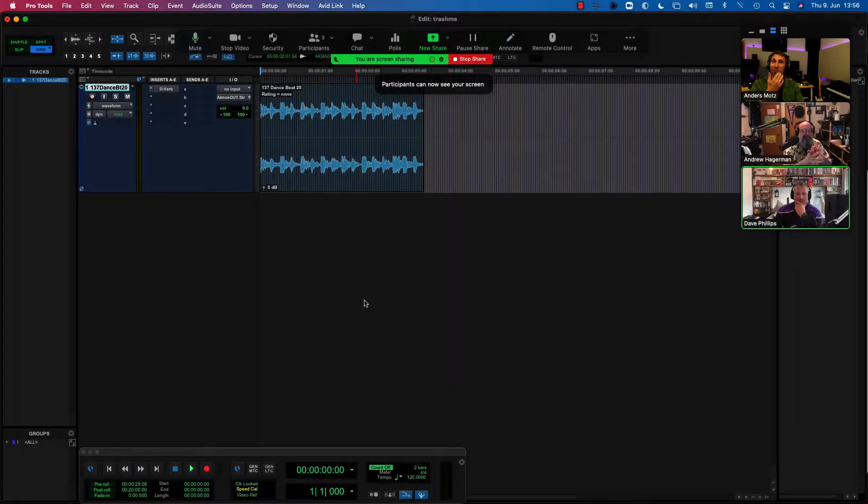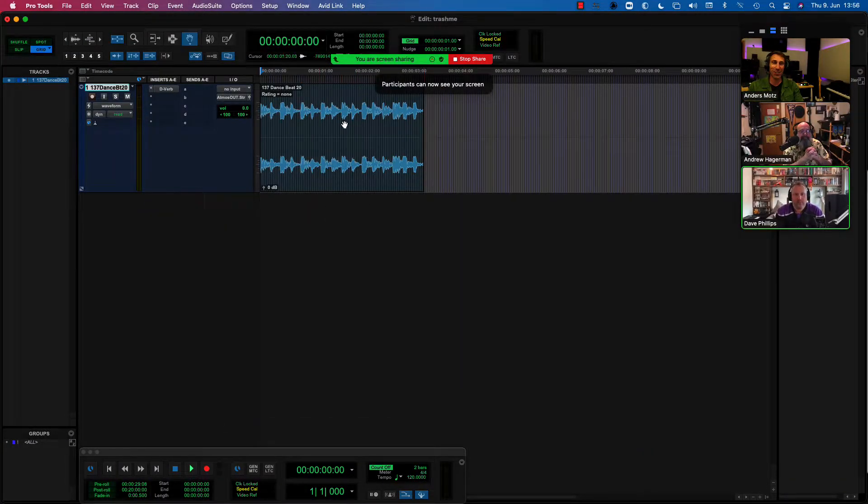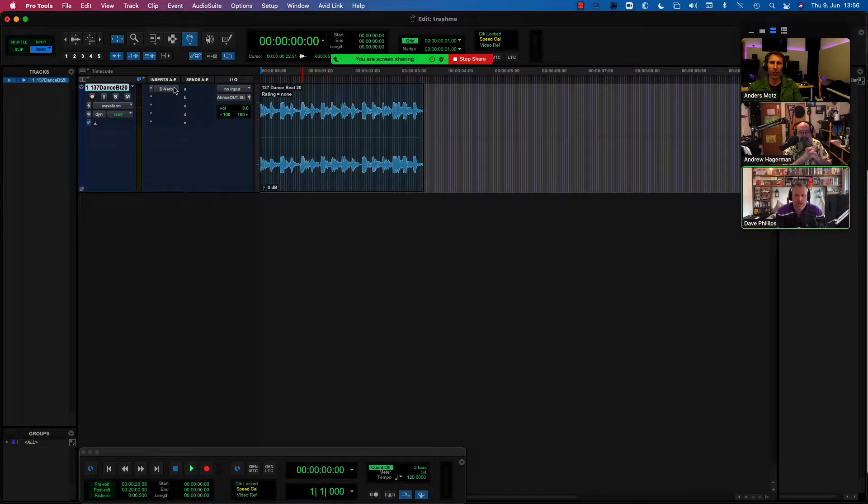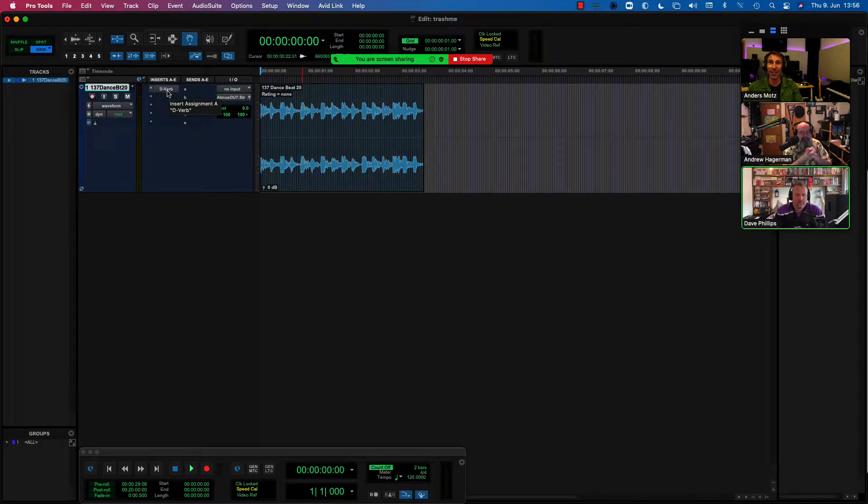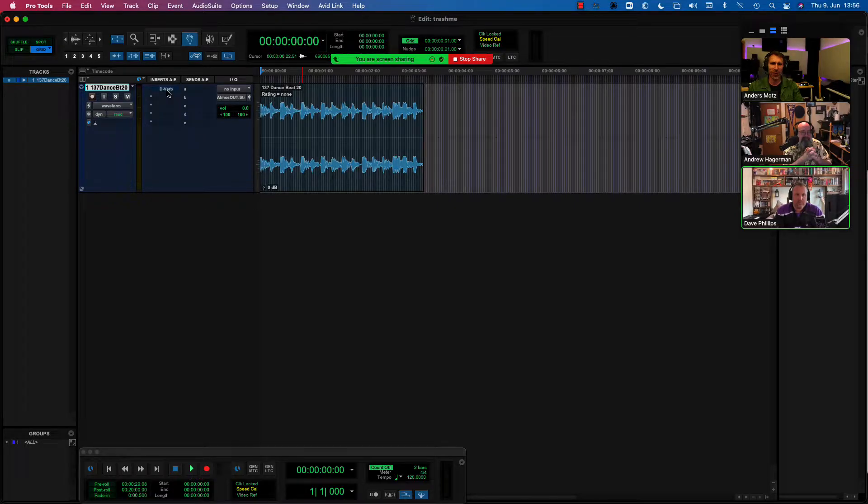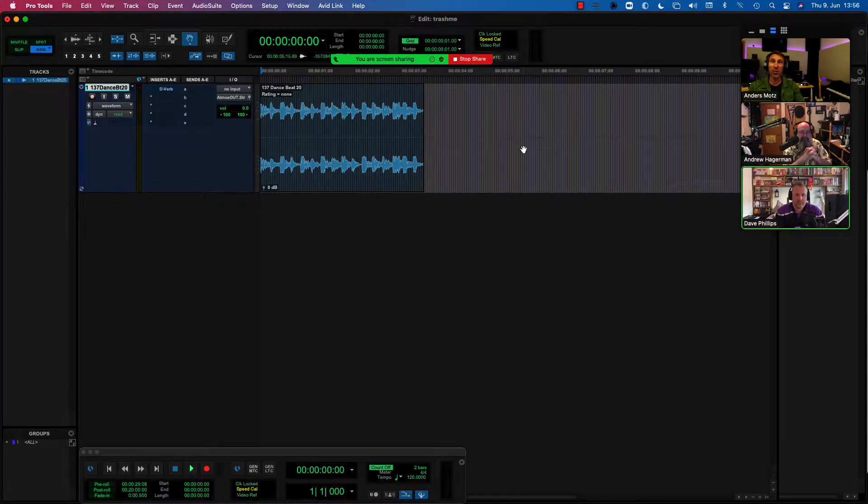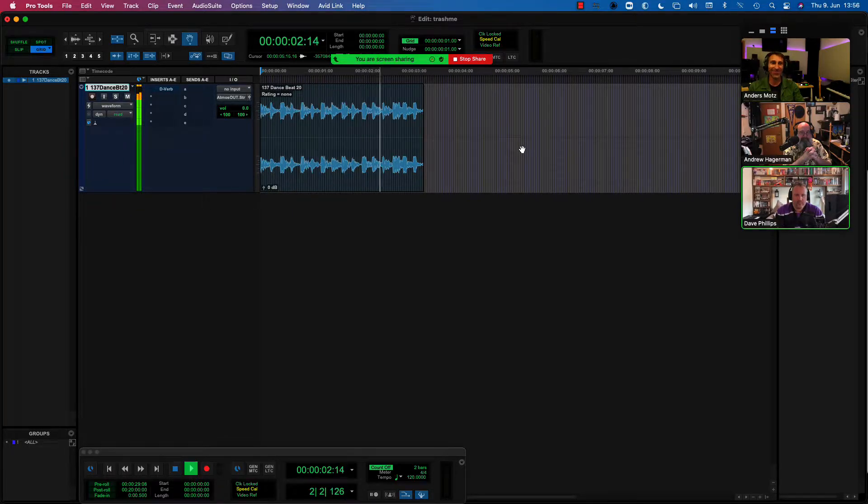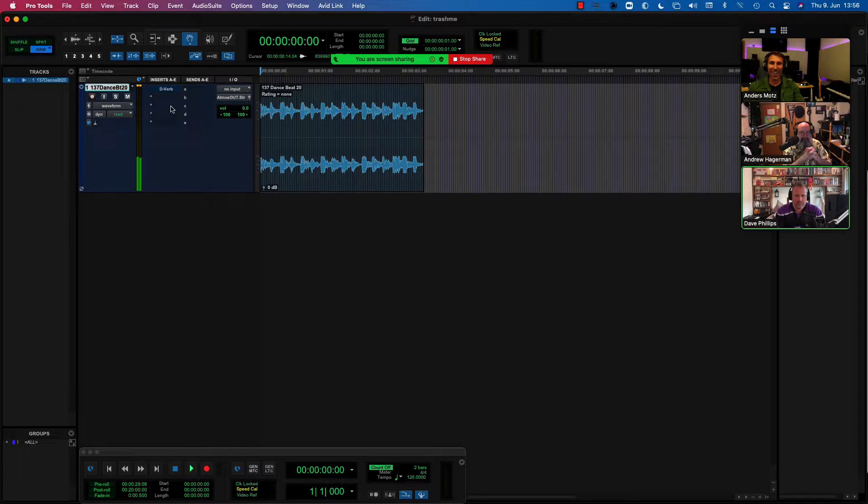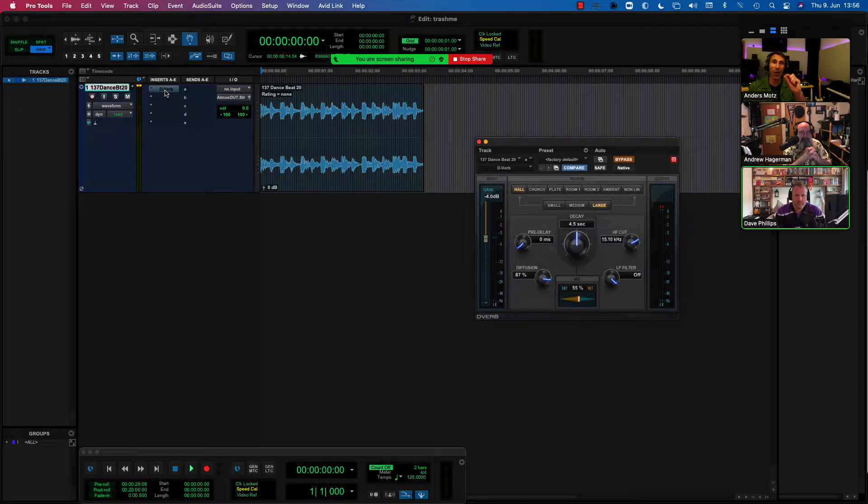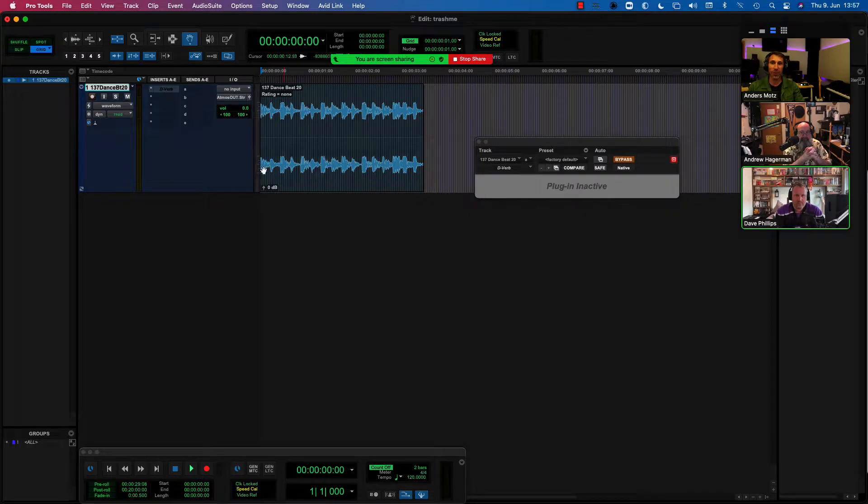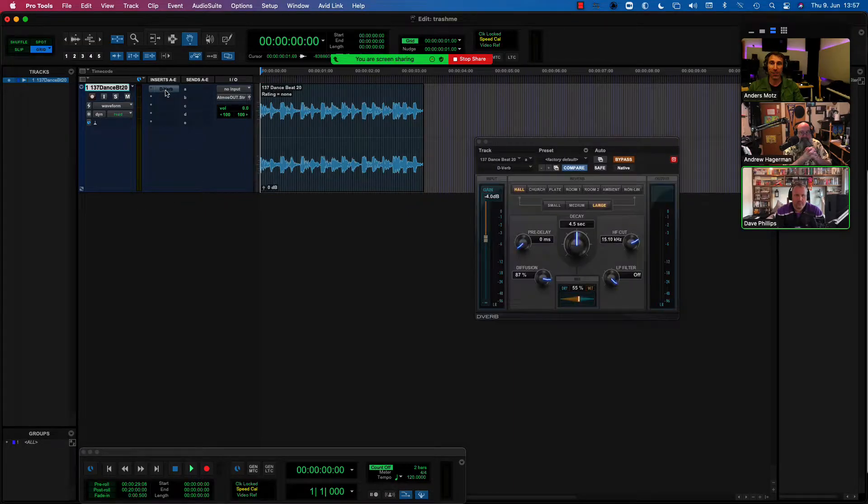Yeah, sure. So let me just share my screen with all of you. I've got this extremely simple session with just one track in it, it's a drum loop, and I've got a D-verb directly as an insert on this. So I'll just play you the session without any reverb. It sounds like this. And with a small amount of reverb here, it will sound something like this.